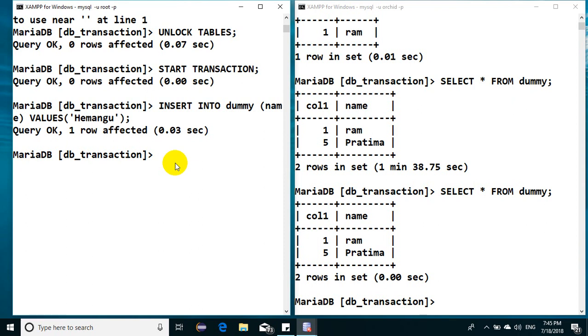Now look at this. In case if you alter the table, then the transaction will automatically be committed to the disk. Mark my words. If you alter that table, the transaction will be committed to the disk. Means alter table, whatever you perform, whether you add any column or you remove any columns, then after, the transaction will be automatically committed to the disk.